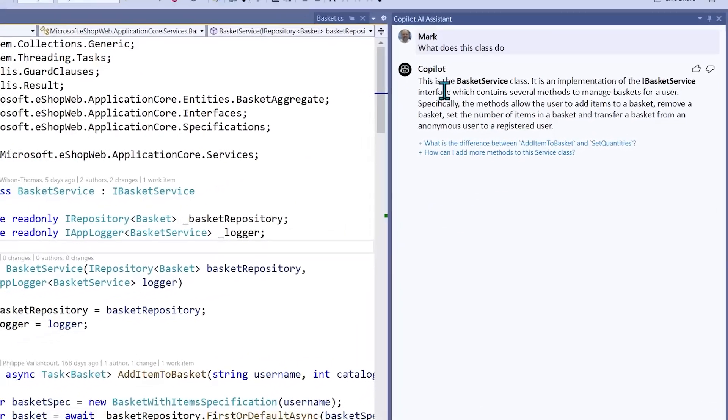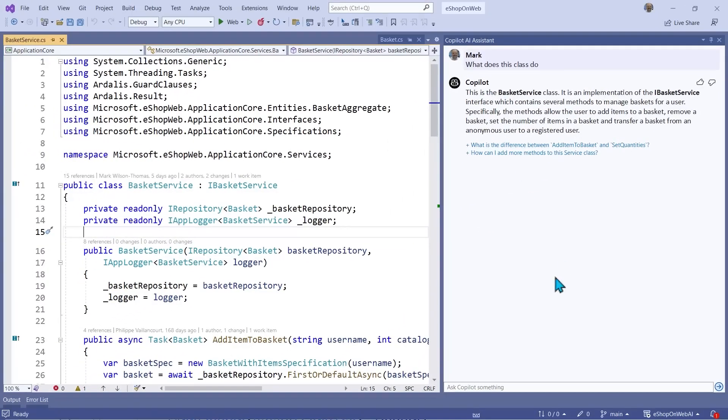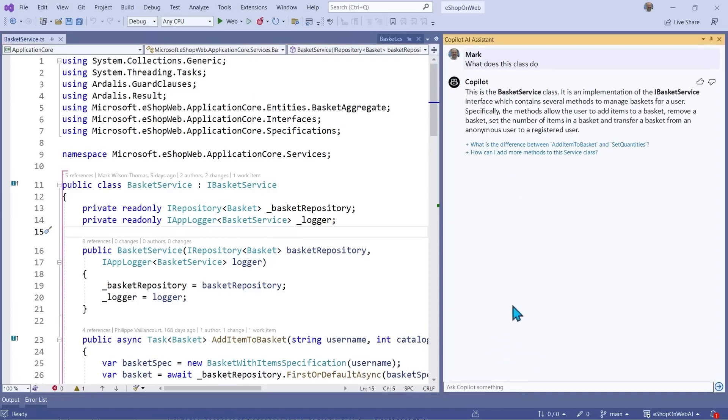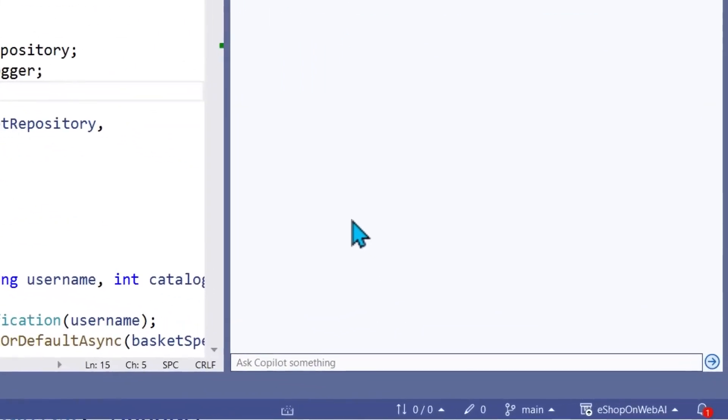It can grasp context, explain code, and generate sophisticated logic like never before. We're witnessing AI that has started to develop an innate understanding of code.